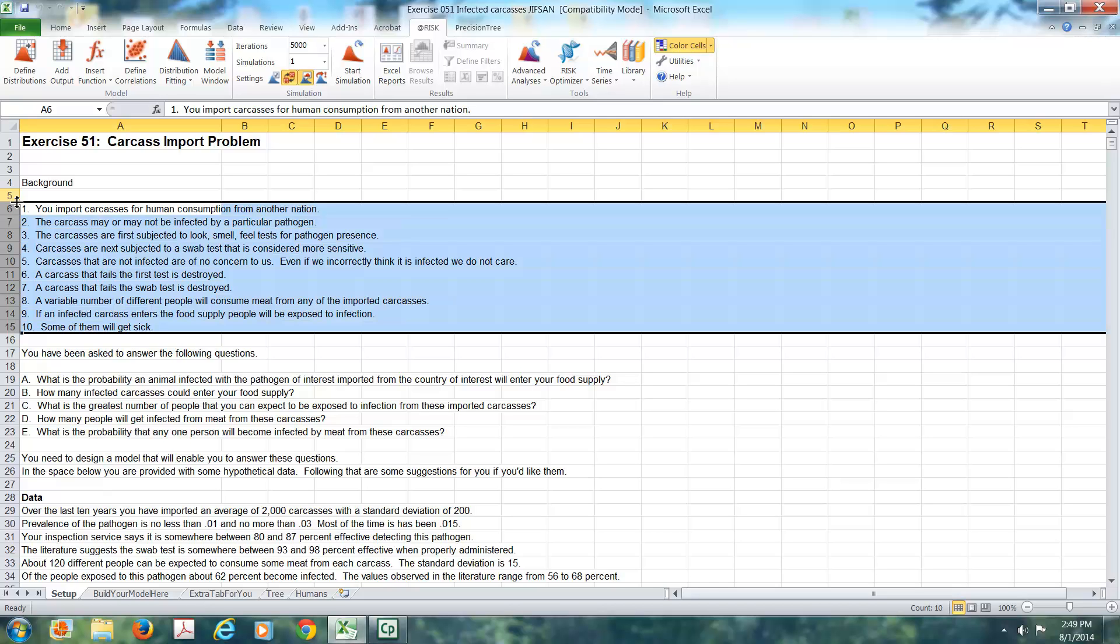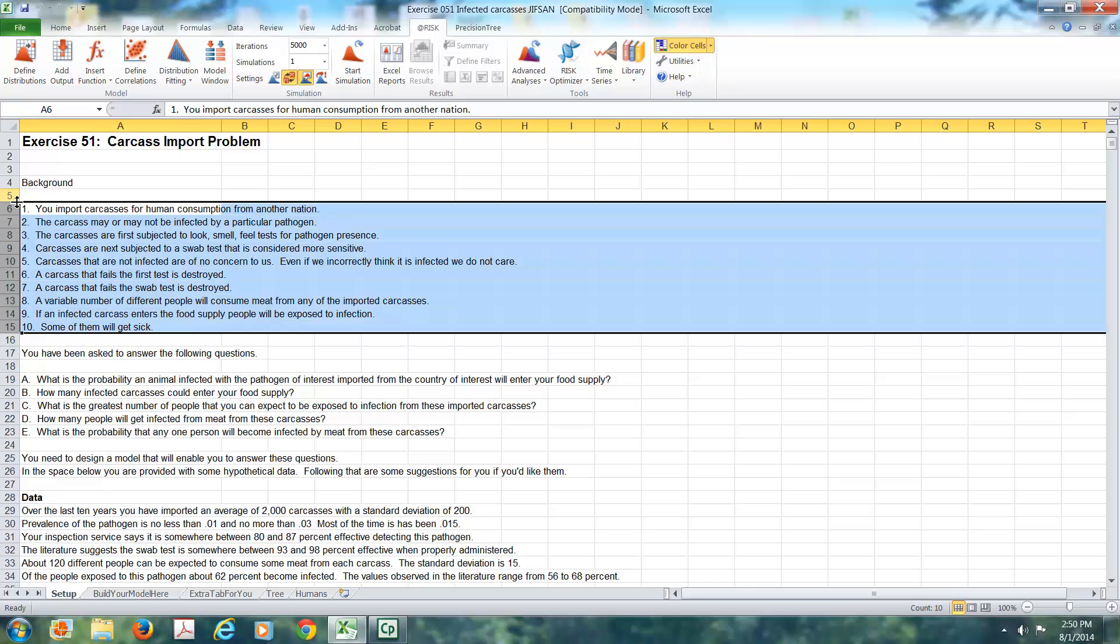If a carcass passes that test, then it's subjected to a swab test that's considered more sensitive. If a carcass isn't contaminated, it's of no concern to us. A carcass that fails the look-feel-see test is destroyed. A carcass that fails the swab test is destroyed. But sometimes a contaminated carcass gets by both of those tests, and a variable number of people will consume meat from any one of the imported carcasses. And some of those people will get sick.